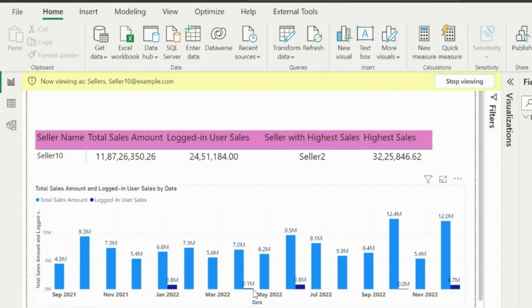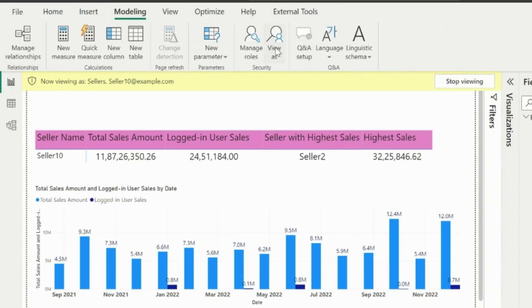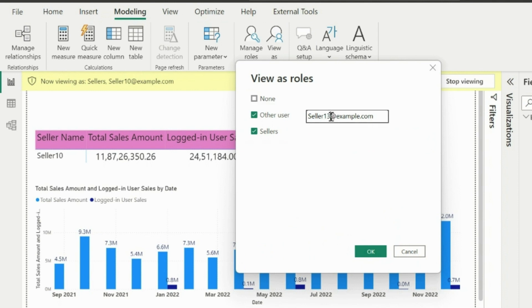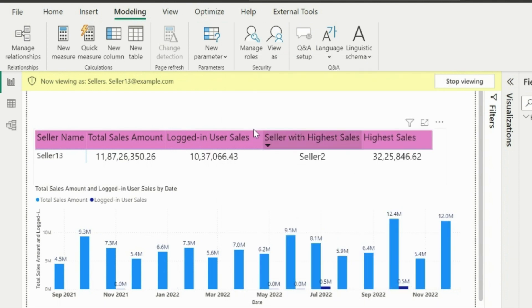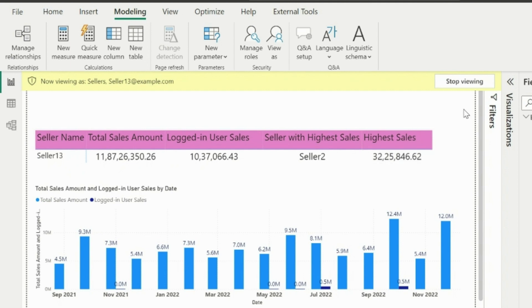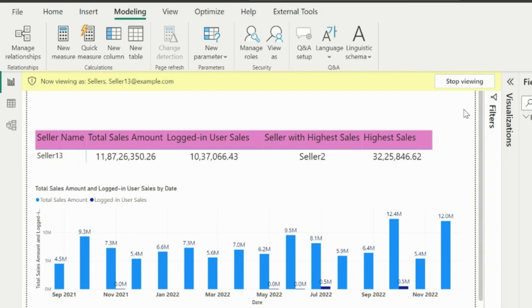You can test it for any other user, and this will work for that as well. Another approach is to create a separate disconnected table which keeps all these information, but creating calculated columns is the way where your RLS is also intact. Thanks for watching. Please subscribe to our channel for many such interesting solutions in Power BI. Post your feedbacks and suggestions in comment box.